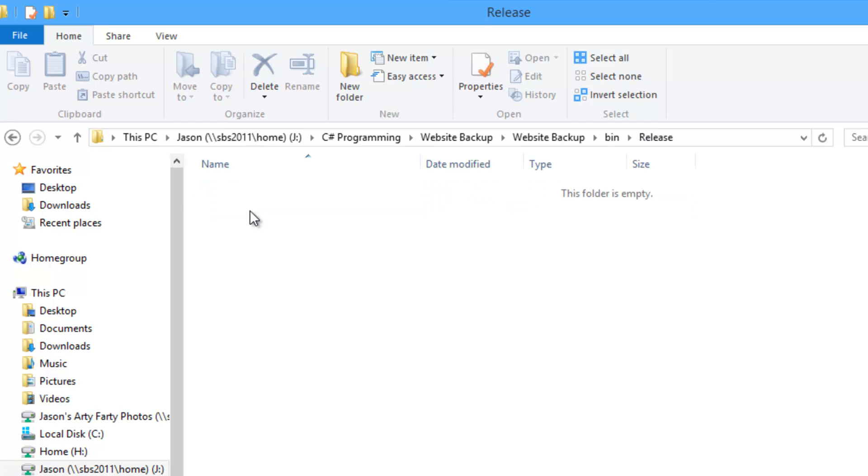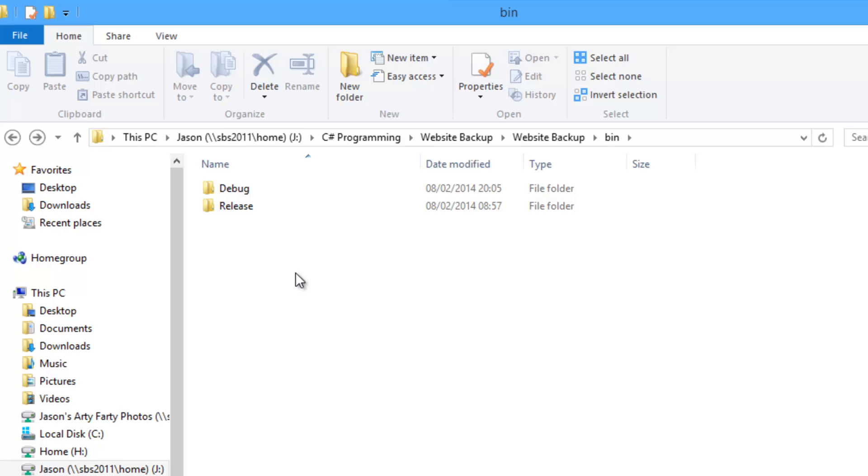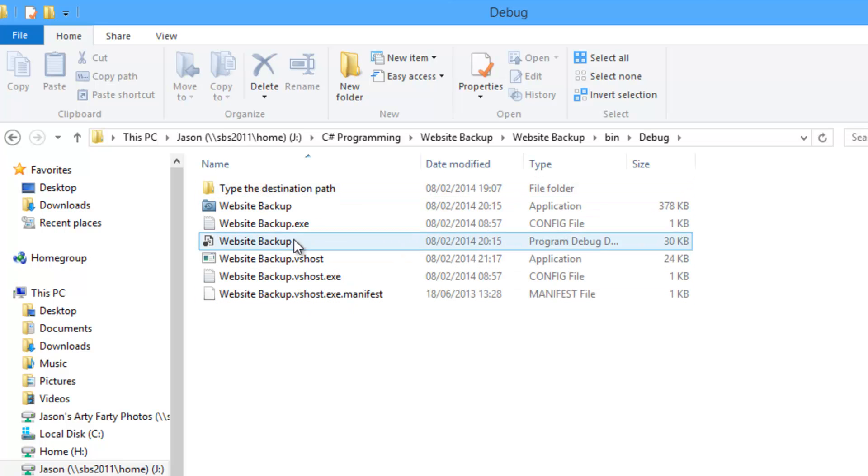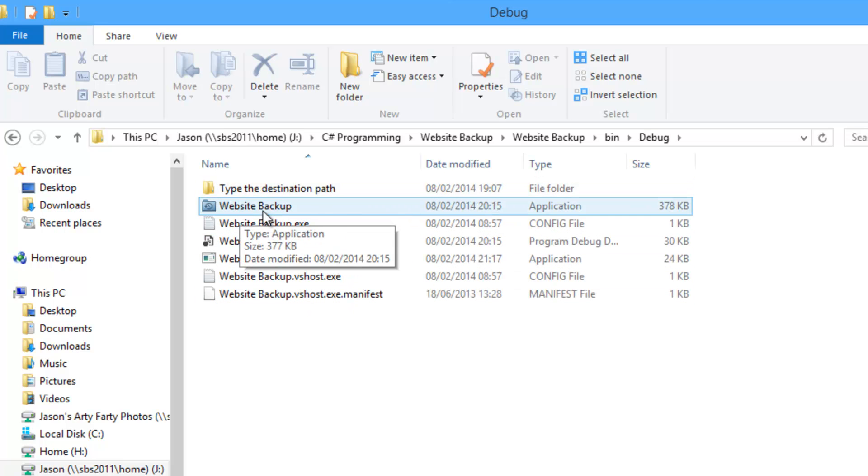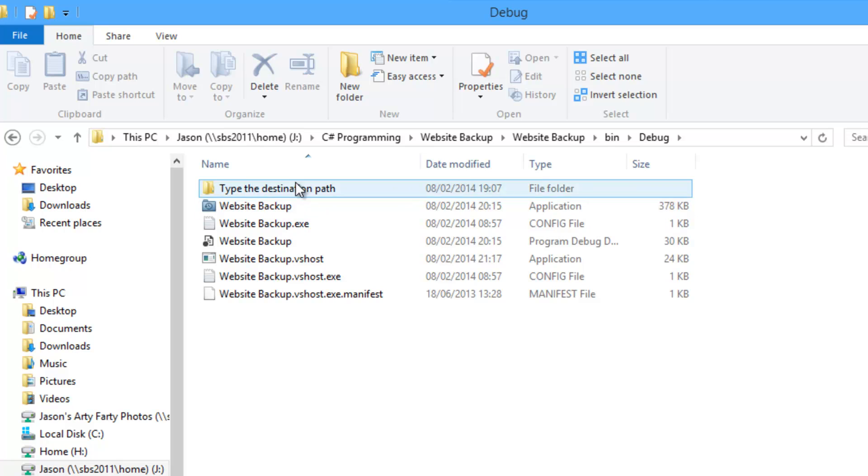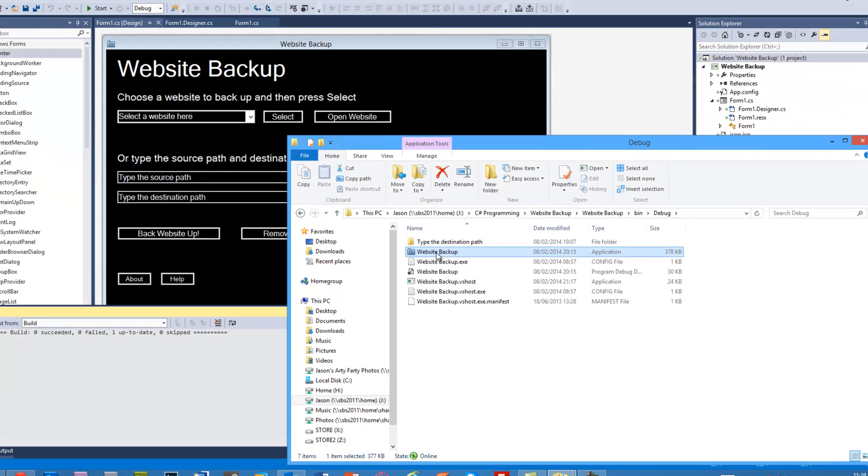Now you might have a Release folder. Look in there, and if the application is in there then that's great. But if not, it will be in the Debug folder, and we can see here Website Backup Application, 378 kilobytes.